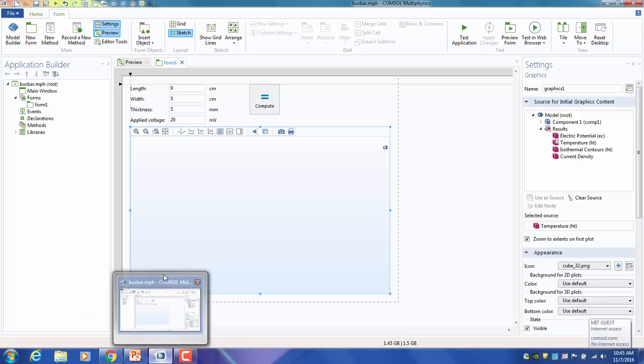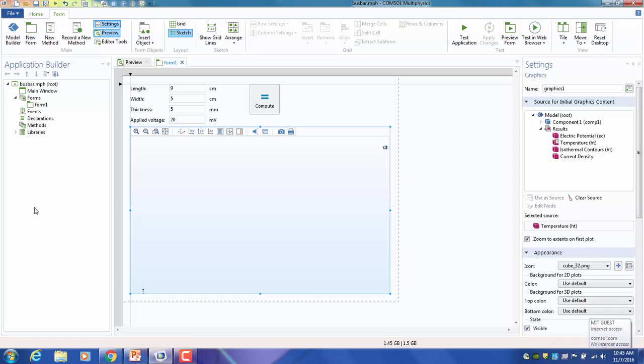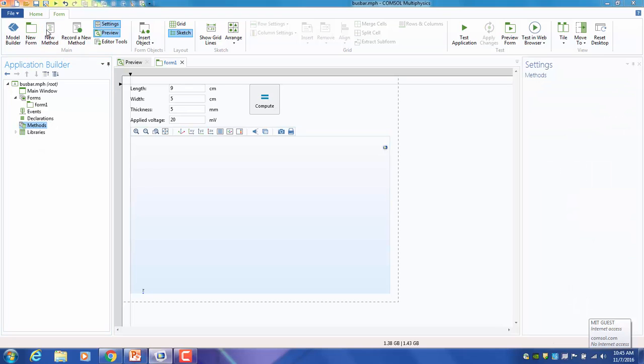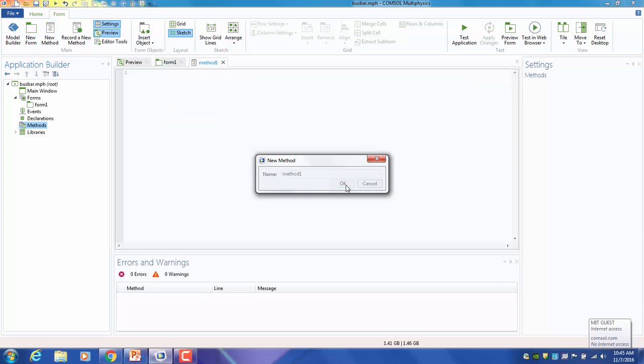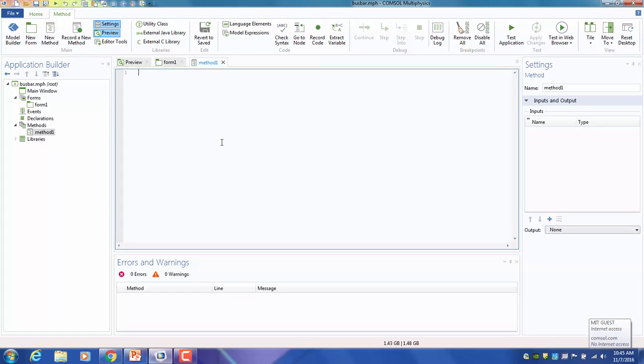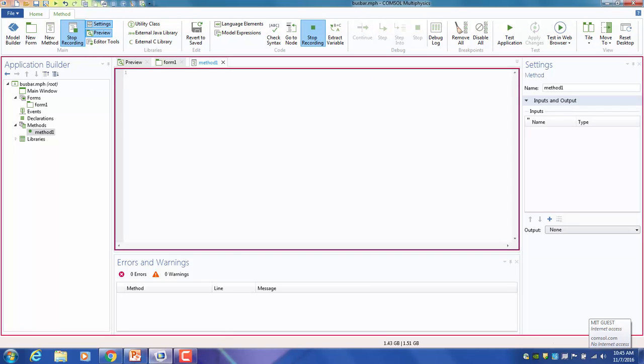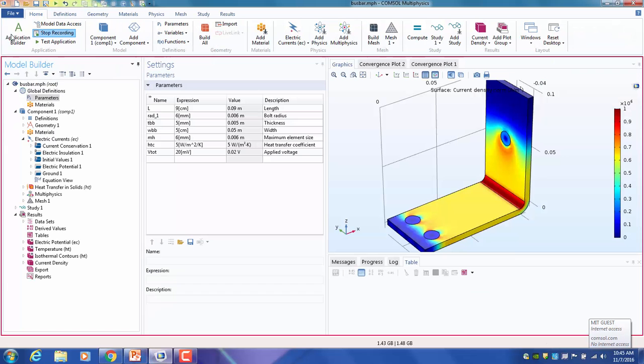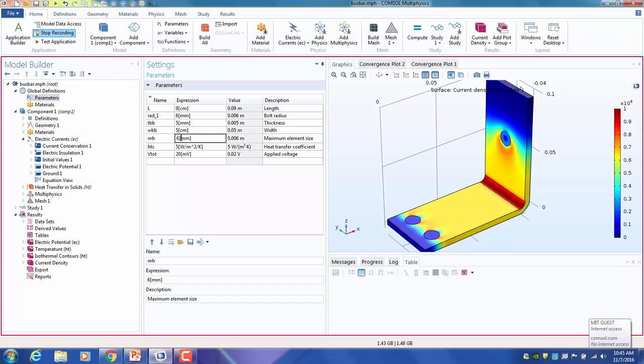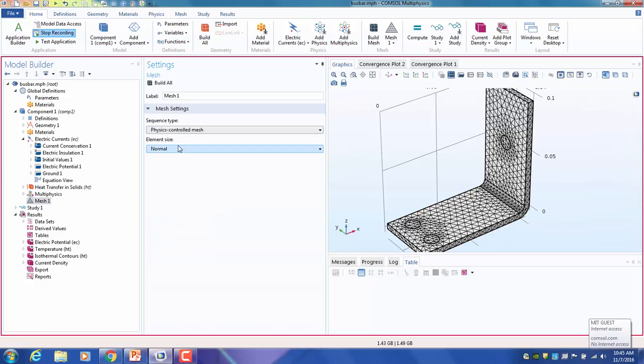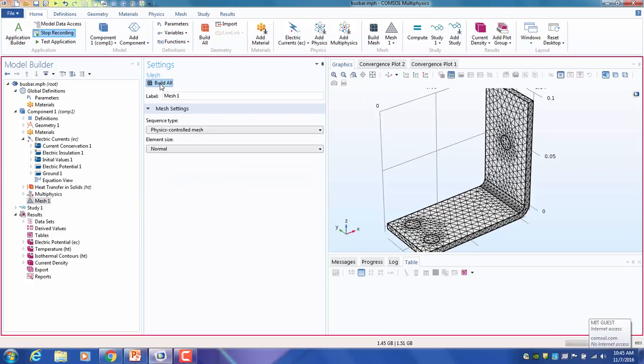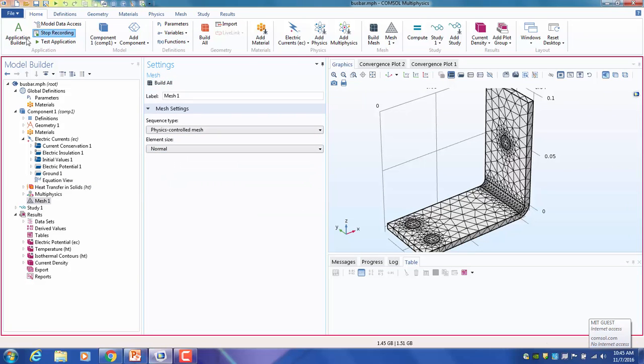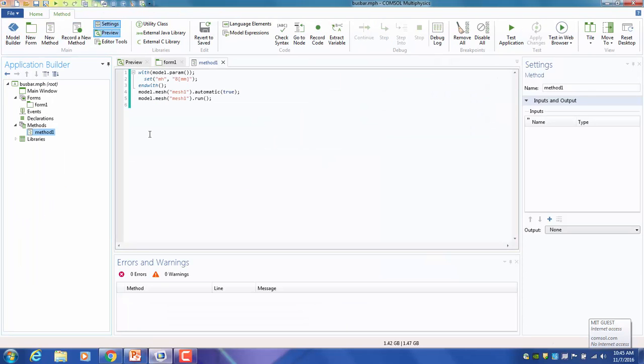This is the very simple version of it. You can also add a method. So method is essentially a JavaScript environment. I myself don't know any Java, so how am I going to demonstrate to you? I'm going to record a code. So now everything here shows in a red box. I'm going to switch back to Model Builder. Say if I change any part of the model from six to eight, I'll do something else. Change the mesh to user-defined, build a mesh, and I could stop recording, go back to my App Builder. Everything I did will be recorded as JavaScript.